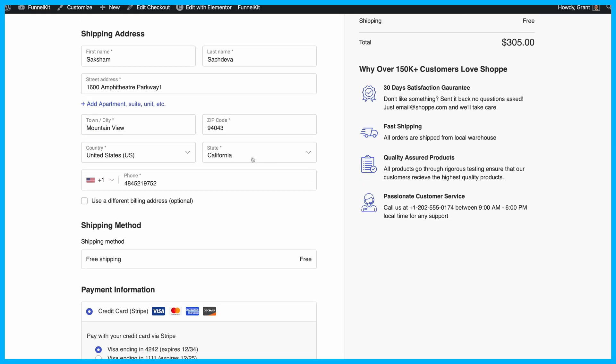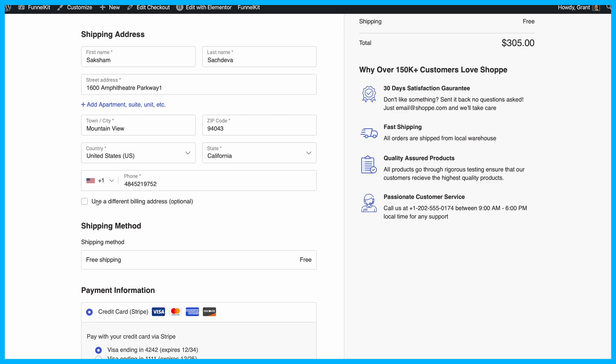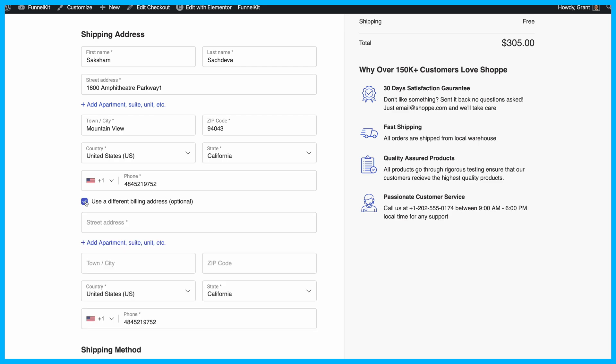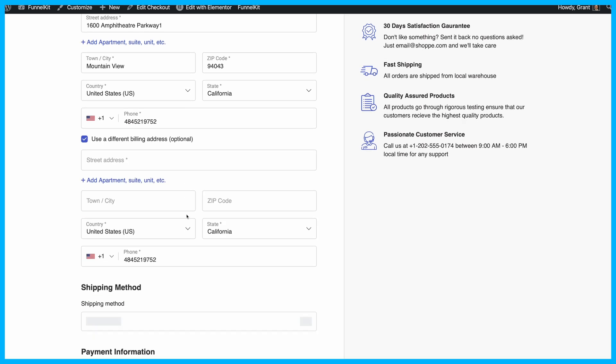This way, the phone number will also be a required field on your checkout page under the Shipping Address. You can apply the same steps to make the phone number required in the Billing Address section, too.